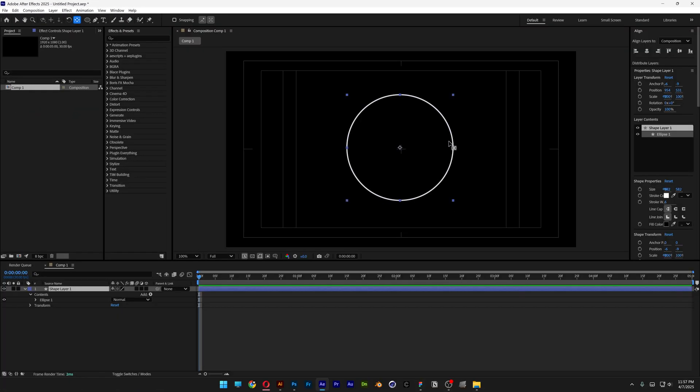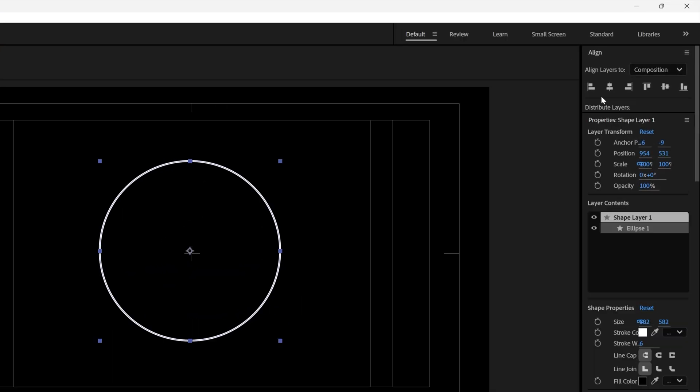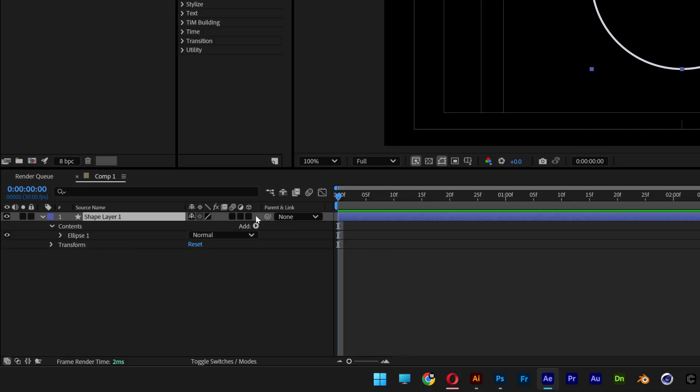Now we're going to need to place the circle perfectly into the center, so let's go to align, align it to the center. Now let's go to the layer, activate the 3D.